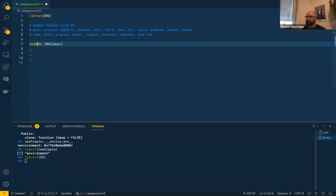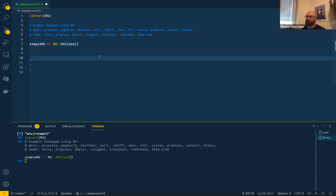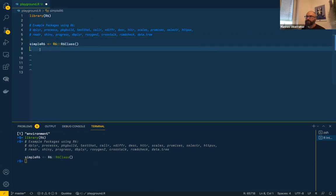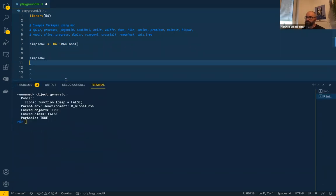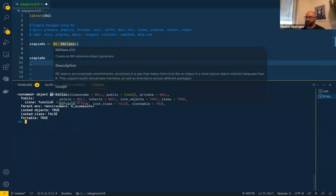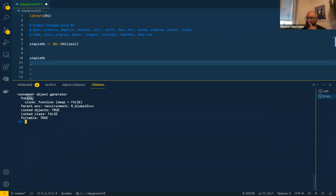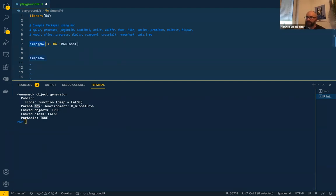If you want to create a new R6 class or R6 object, that's more or less everything you have to write — just `R6Class()` assigned to your object. When you look at this object, you see it's an object generator. You can see which methods are in there; there's already a `clone` method, which we'll talk about later, and there's an environment.